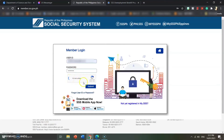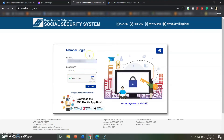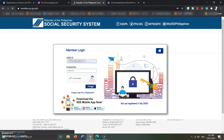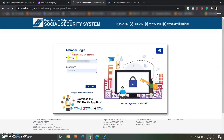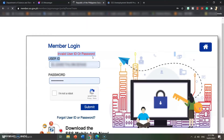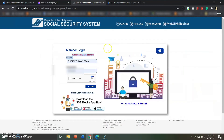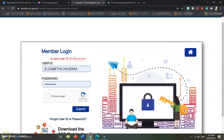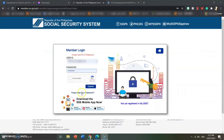If you forget your user ID or password, just log on to www.sss.gov.ph and you'll see the login interface. When you try to input your password and user ID and it shows 'invalid user ID or password,' all you have to do is simply click on 'forgot user ID or password' on the side.